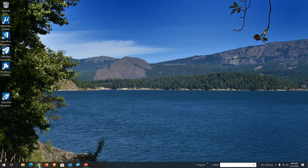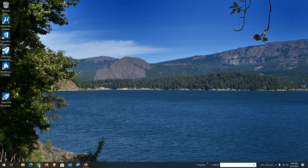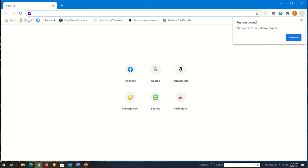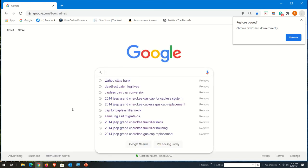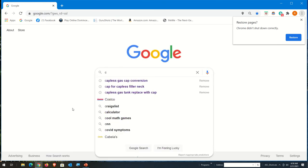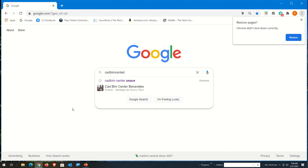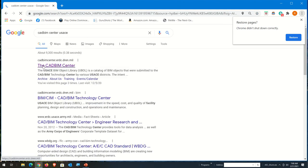So the first thing we need to do is go get it. I'm going to open up Chrome and do a Google search for CAD BIM Center. Let's search for CAD BIM Center USACE. If we click on CAD BIM Center — cadbimcenter.erdic.dren.mil — that will take us to the CAD BIM Center's website.